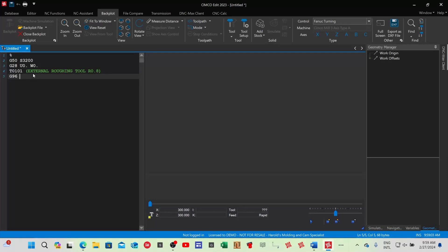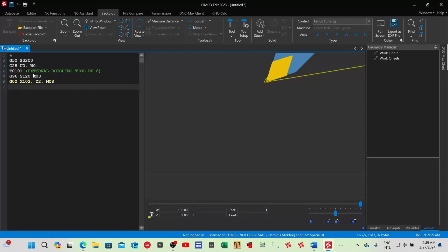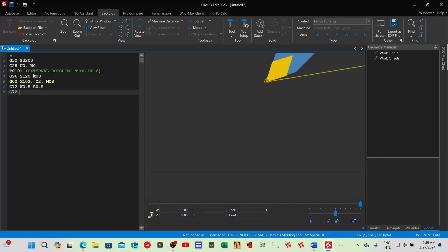The next step is to start up the spindle: G96 speed 120, M03. Now I need to start at the billet size: G00 rapid mode, go to X — I always go two millimeters bigger than the actual billet size, which will be X102. We're going to face off two millimeters on that face. M08 is coolant. Now we're going to open up the G72 cycle. G72 cycle mode — it's asking for the depth of cut: W0.5, and a retract value of 0.5.